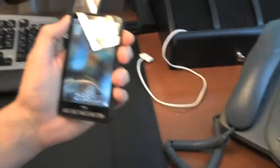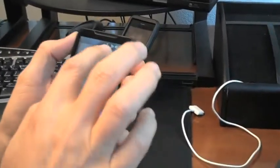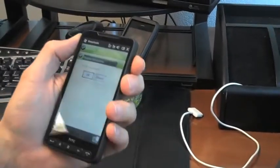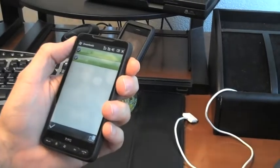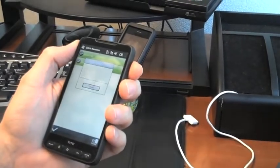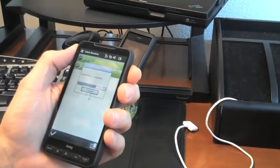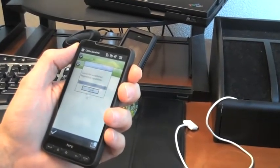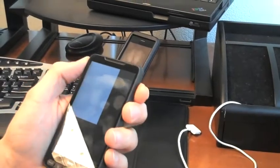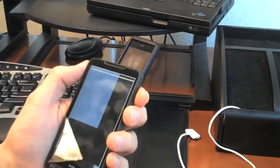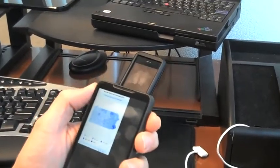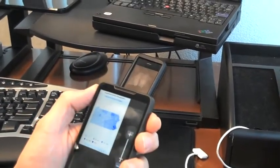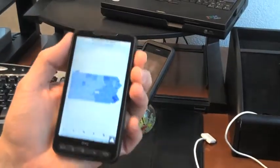Let's take a look at Windows Mobile. Get a better view on that. There you go. Windows Mobile.